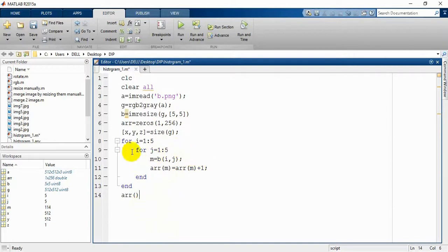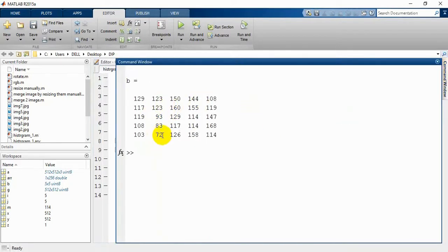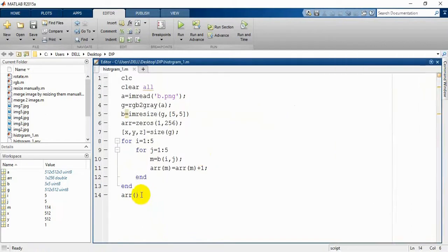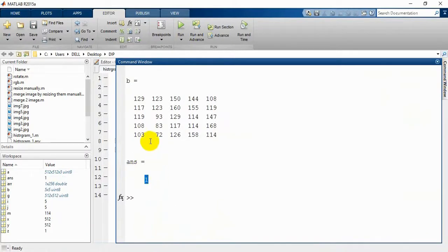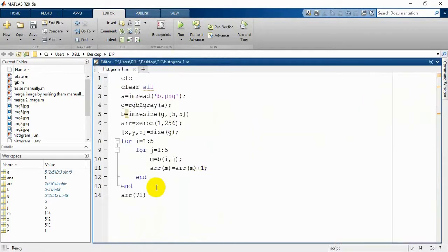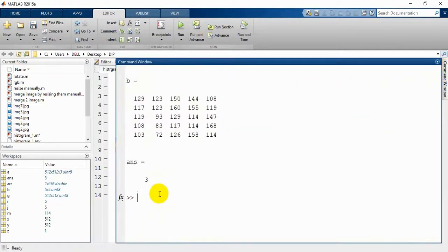If we run this code again, we need to give a variable to see the value and match it with our image. So let's check — you can see these values here. If we check the 72nd element of our array you will see how many times 72 appears. The value is 1, meaning there is only one 172 in this image. If we check for 114, the answer is 3, and if you check this 25-element image there are indeed three 114s. That is how we get our result inside the array.